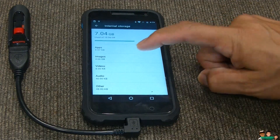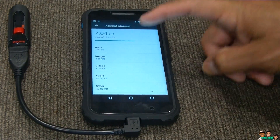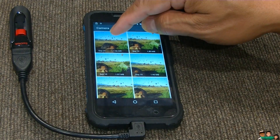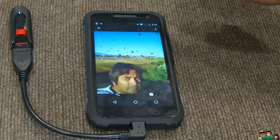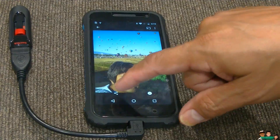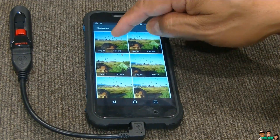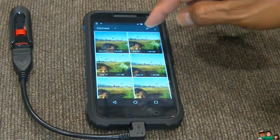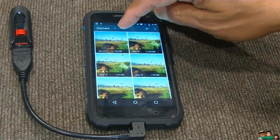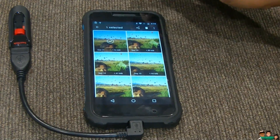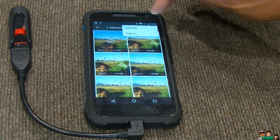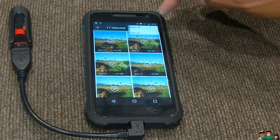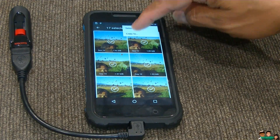And let's start with the images. Click the image there. Open that. Select one of the pictures. Try to select that one picture. Let me select it. There we go. Now go up here. Select all. And copy to.